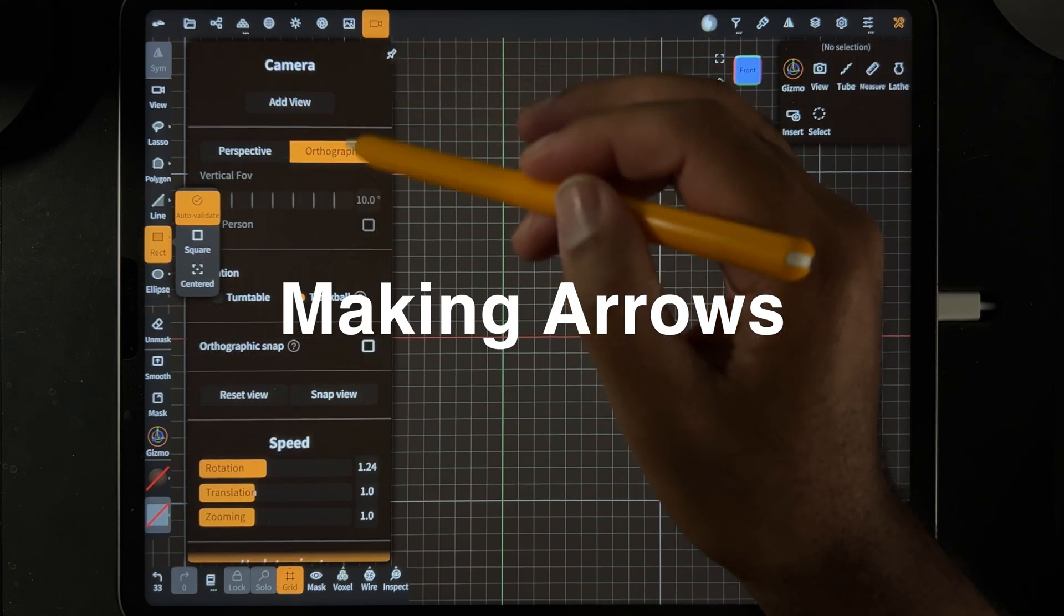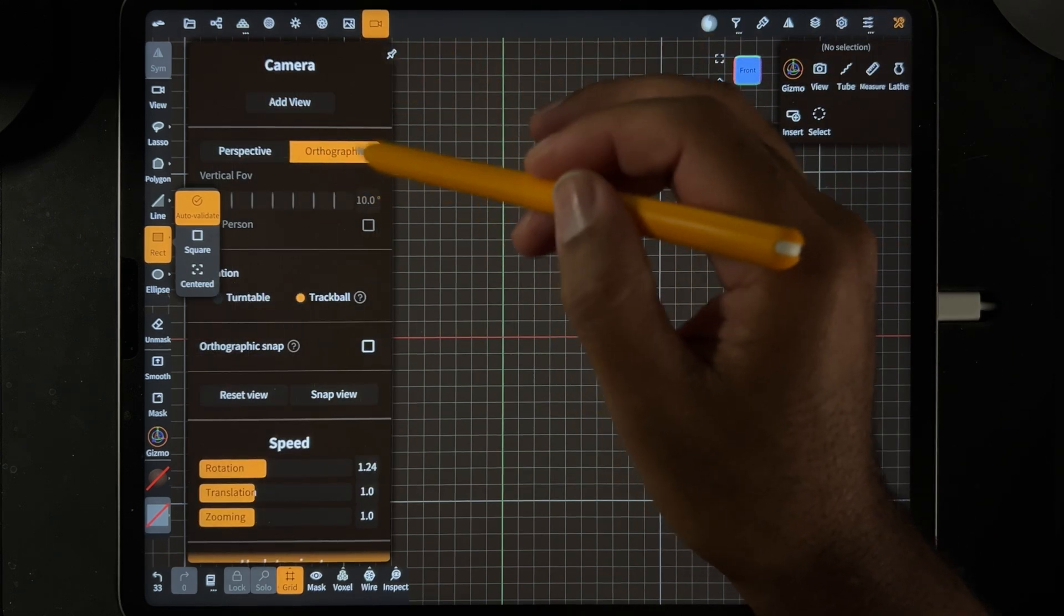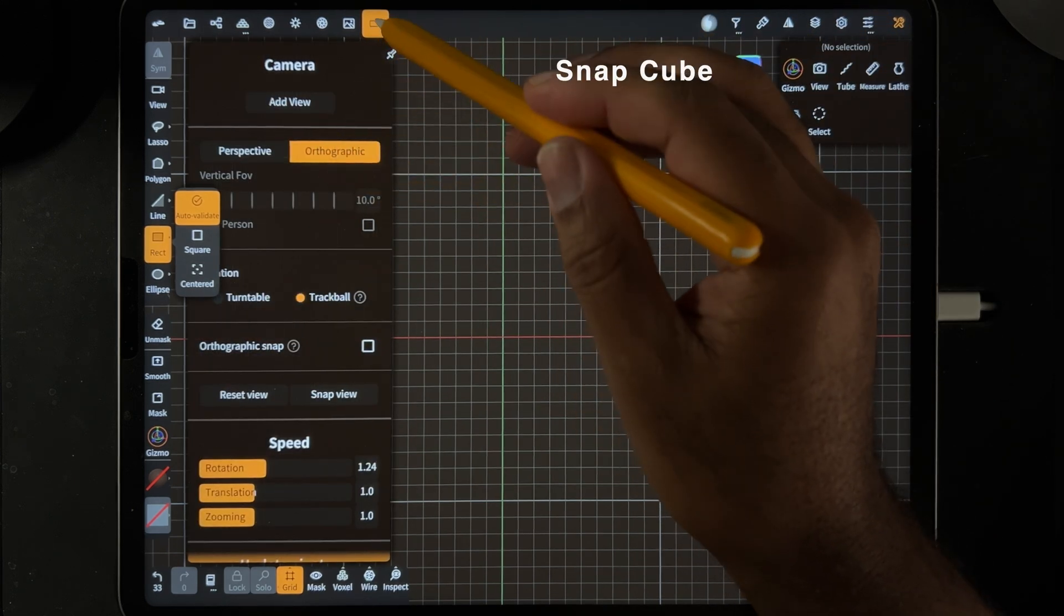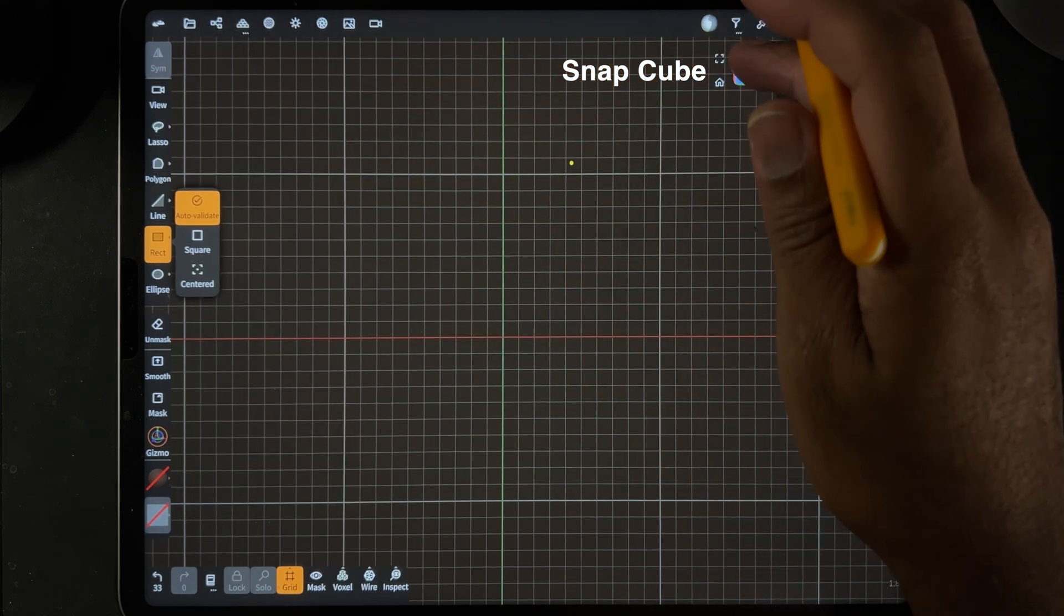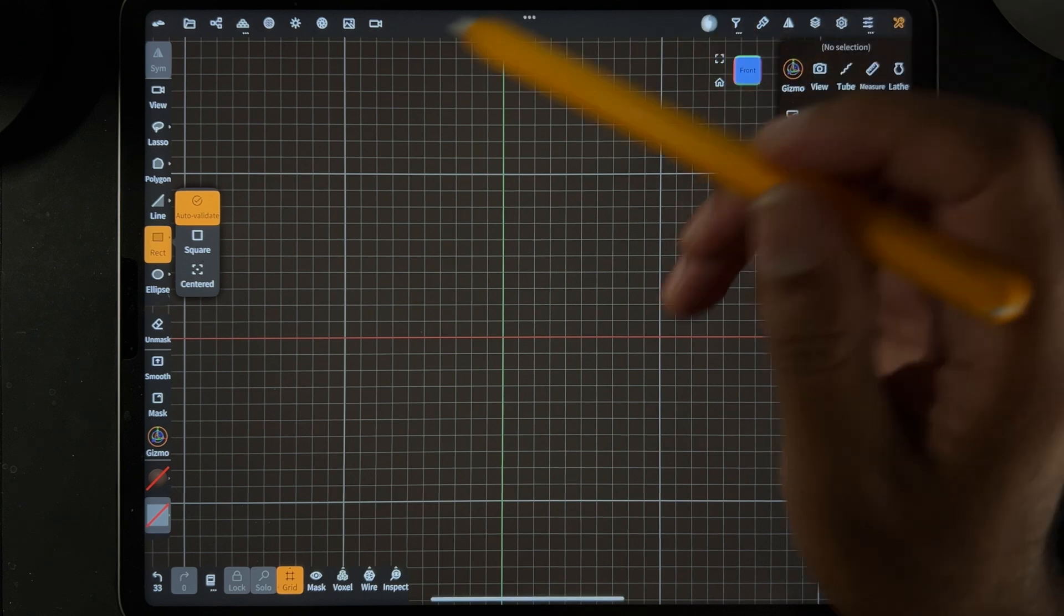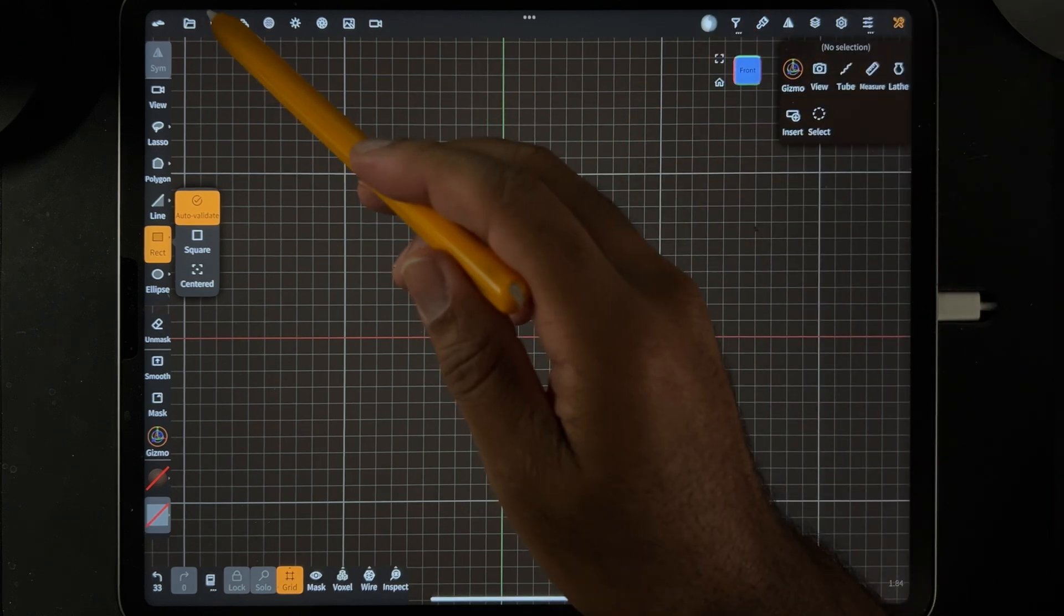Okay, so first we want to make sure that we're in orthographic, and I'm going to go ahead and hit front. So let's add a box.